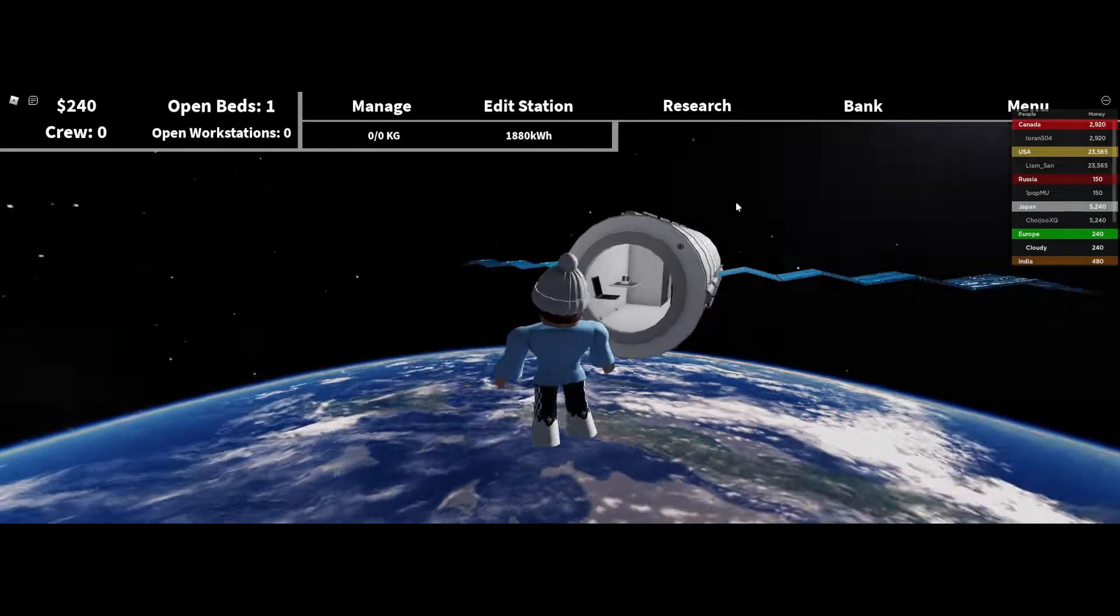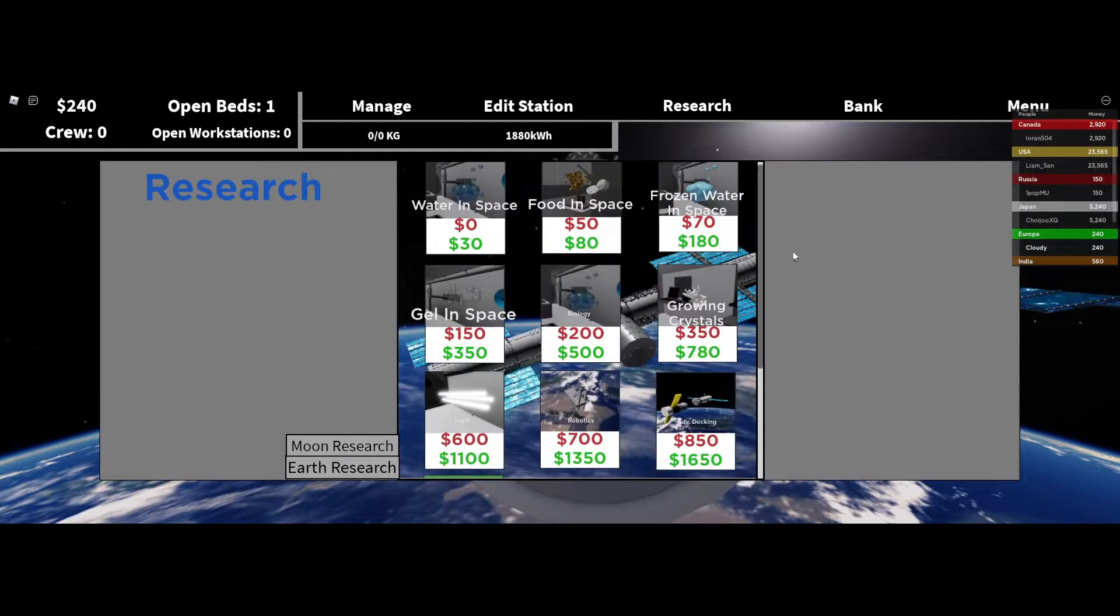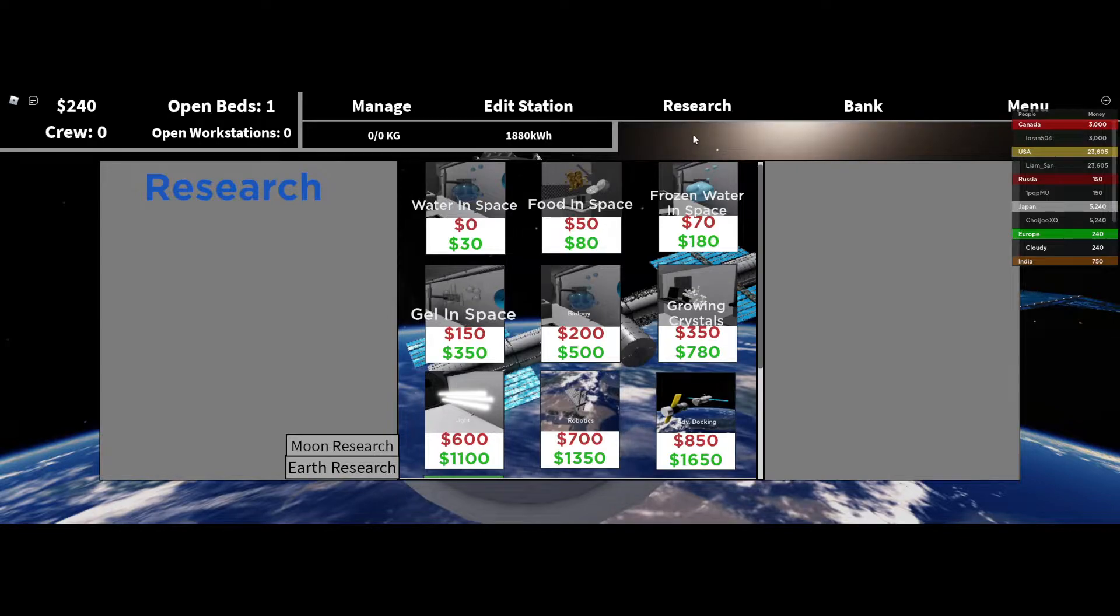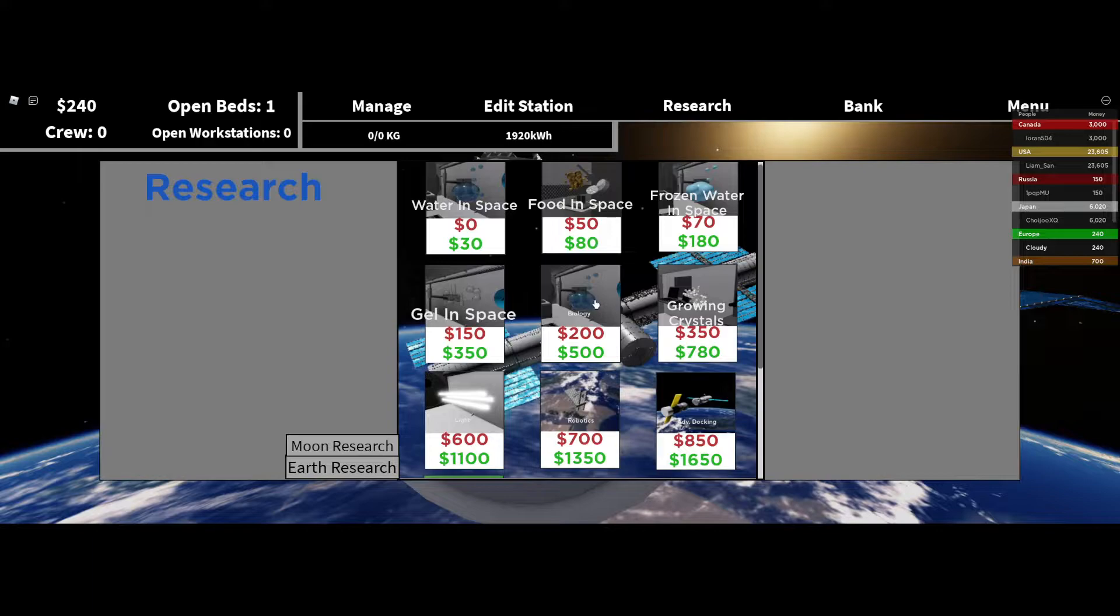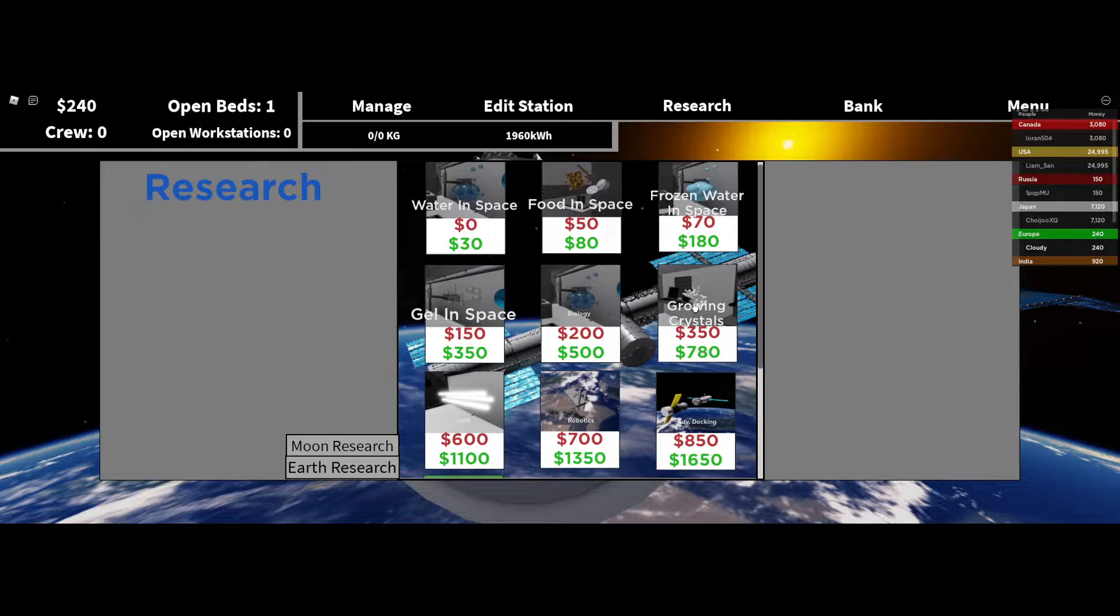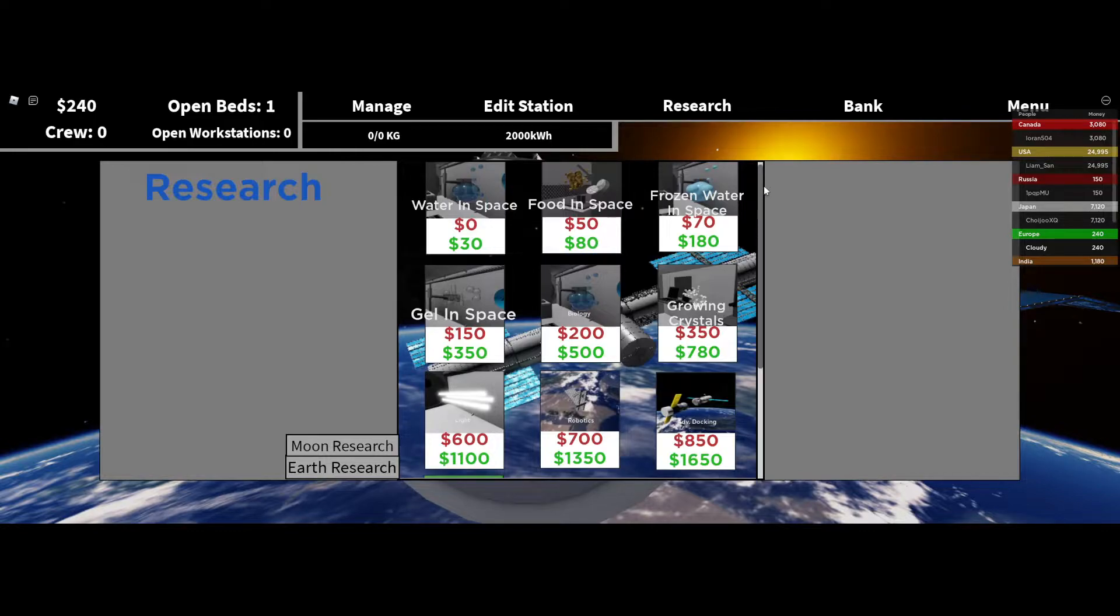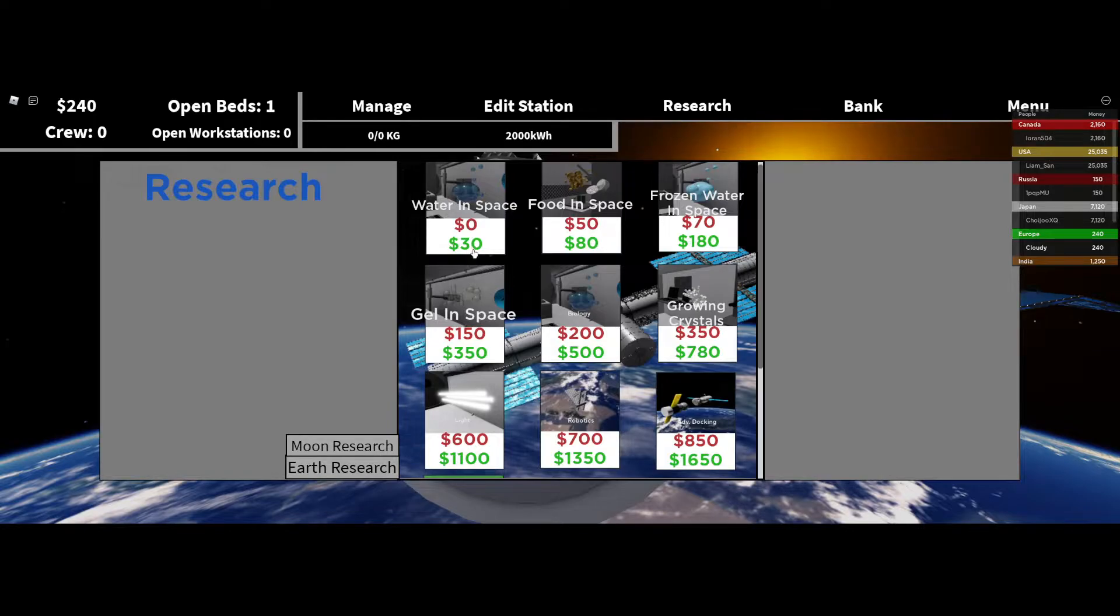Alright, so since I just learned that this is a, the thing I'm standing in right now is actually the research area, so I guess I need to stay in here.